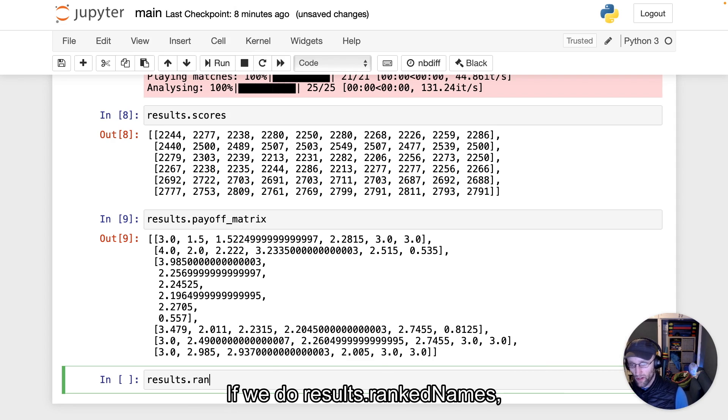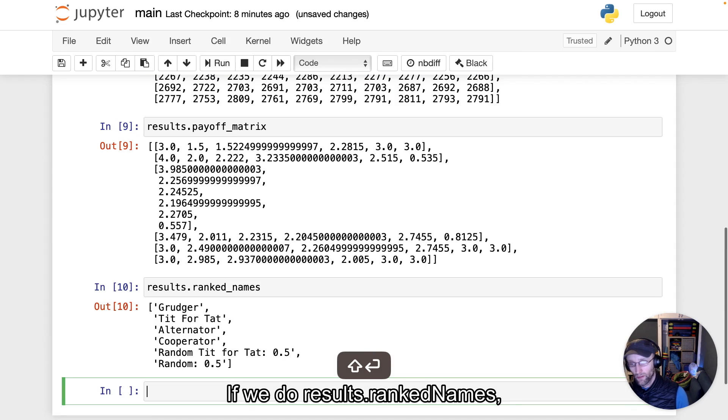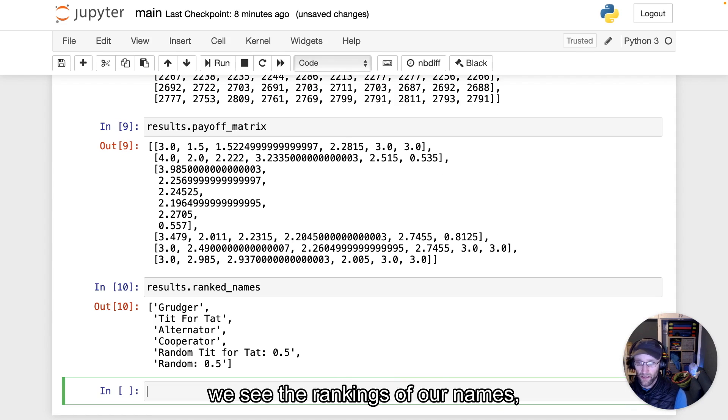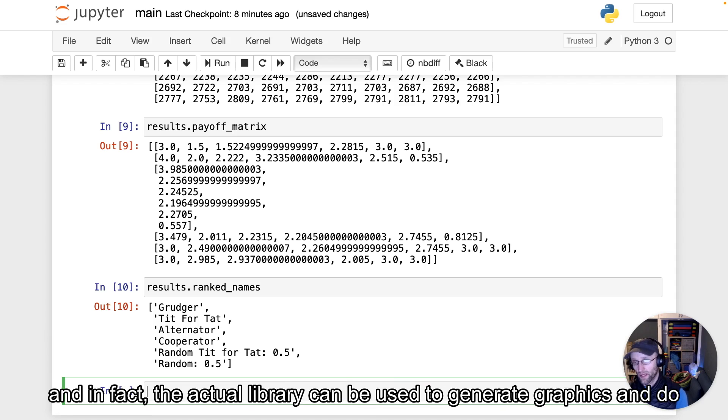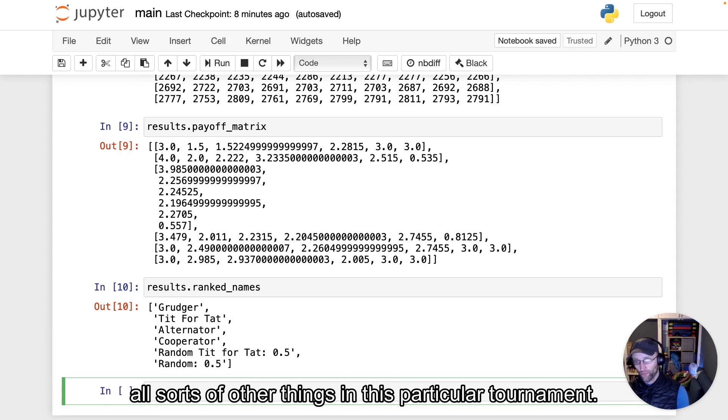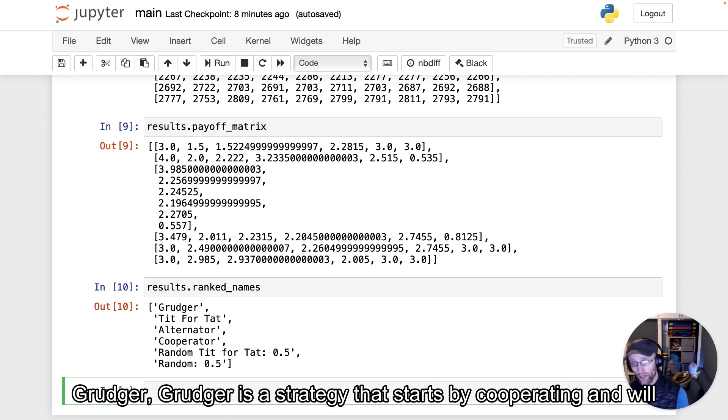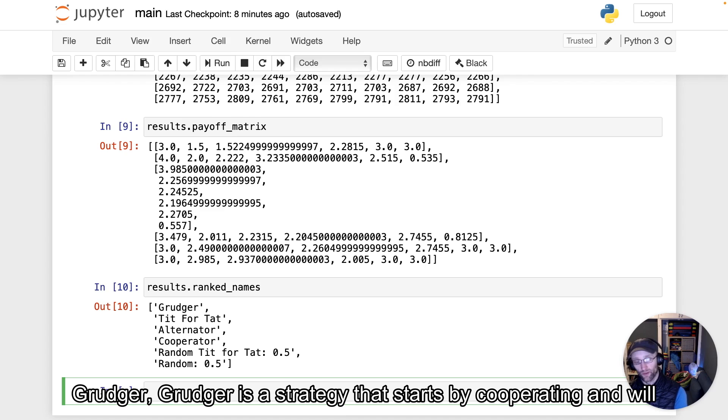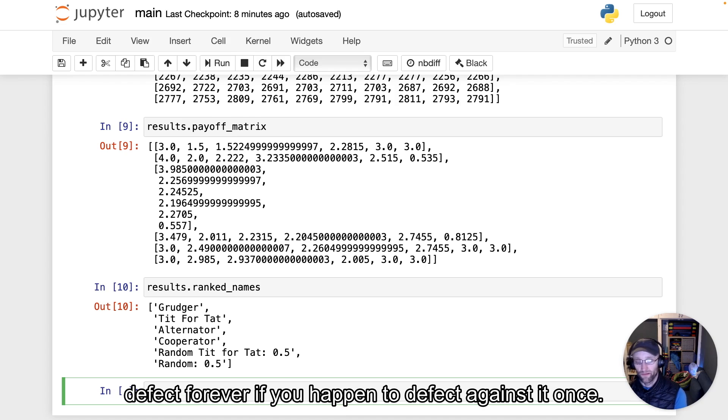If we do results.ranked_names, we see the rankings. In fact, the library can be used to generate graphics and do all sorts of other things. Grudger won. Grudger is a strategy that starts by cooperating and will defect forever if you defect against it once.